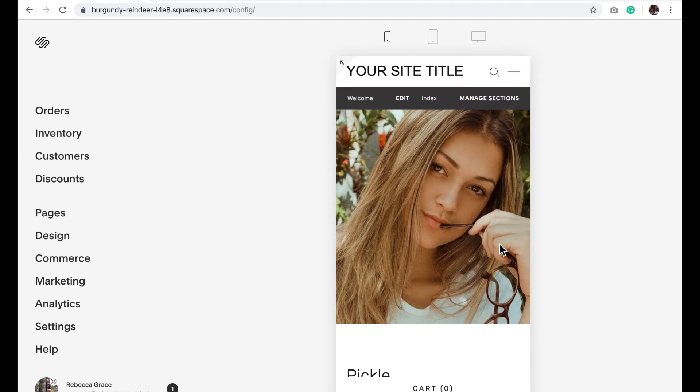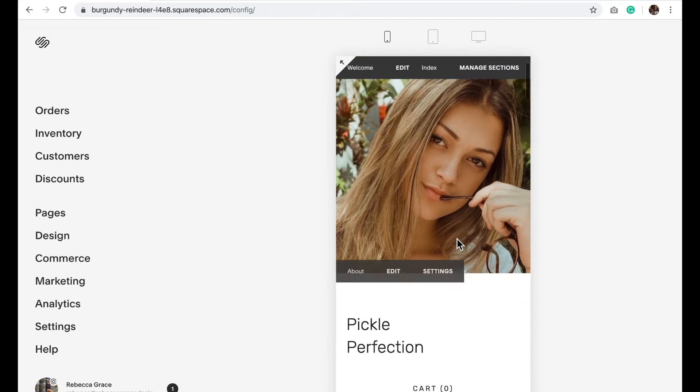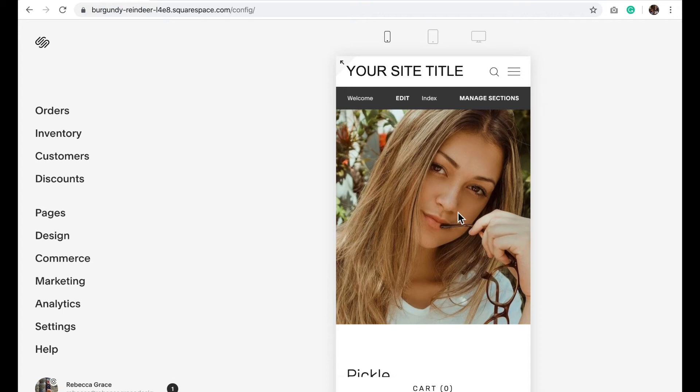So this one doesn't actually look too bad on your mobile depending on what text you would have in your banner here. But let's say I wanted to change that image to something different just when it's on a mobile device.